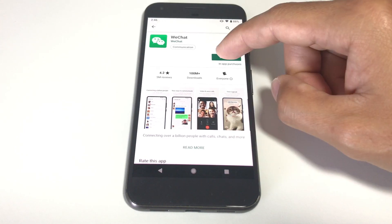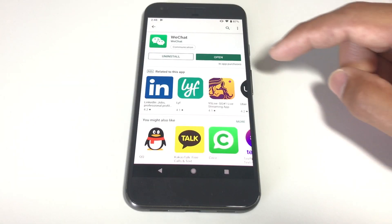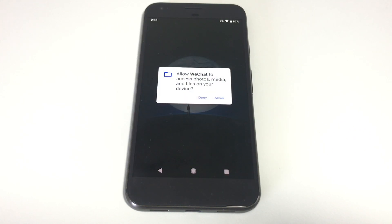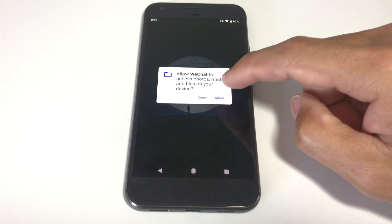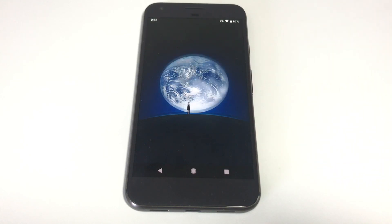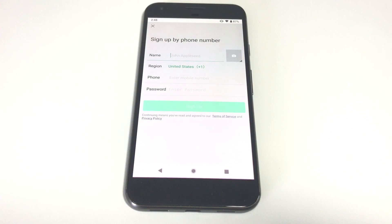I'll download WeChat. You can find the app in the Google Play Store or you can manually install the WeChat APK file, and I'll have the download link below. Now open WeChat and create an account. You will need to enter your phone number when registering for WeChat or QQ.